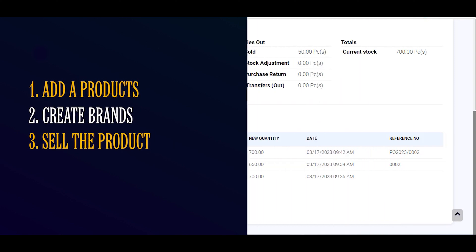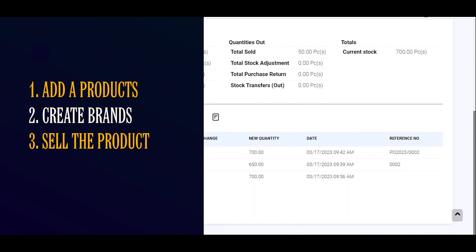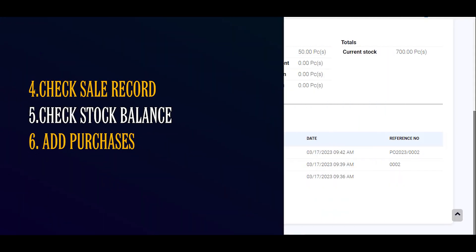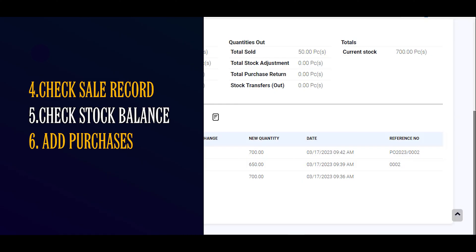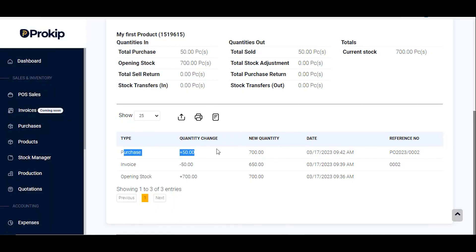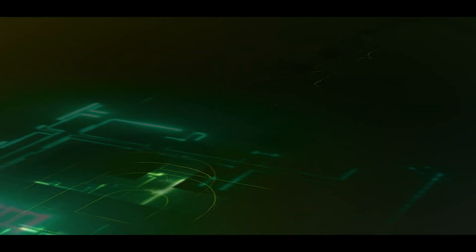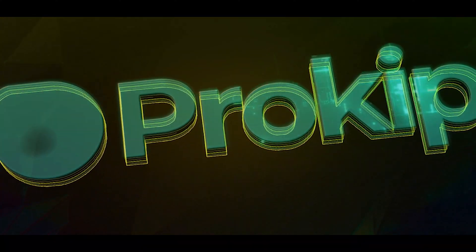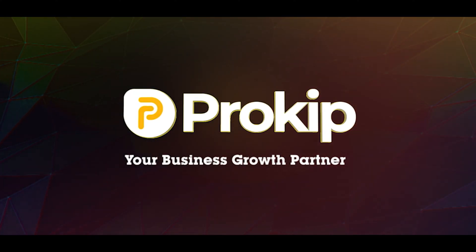Congratulations! You have learned how to add products, how to sell, how to check your sales record, how to check your stock balance, how to add purchases, and how to verify purchases. You are good to go and can start using Prokeep without any help. Thanks for watching this video — Prokeep, your business growth partner.